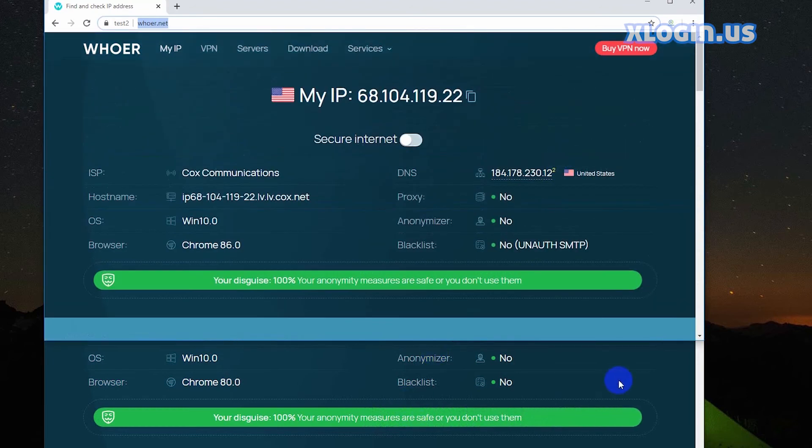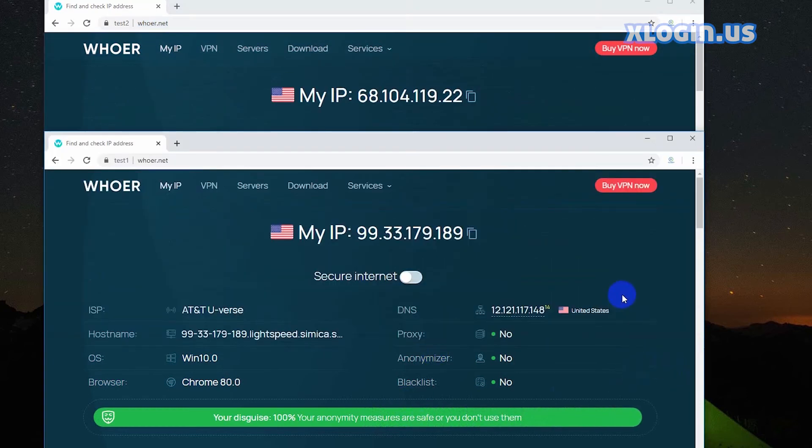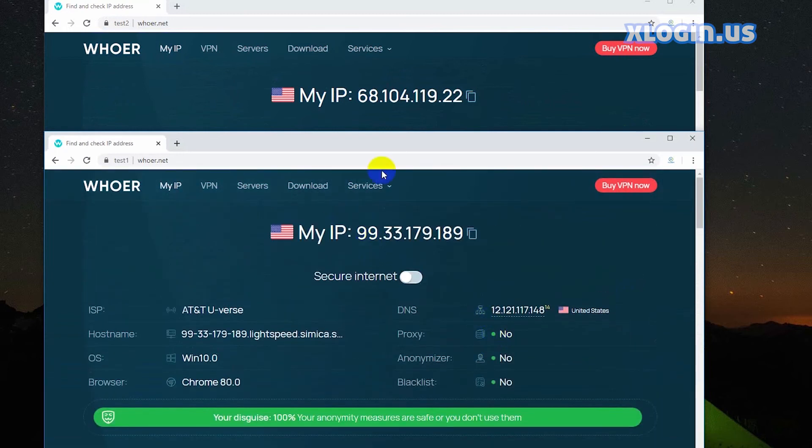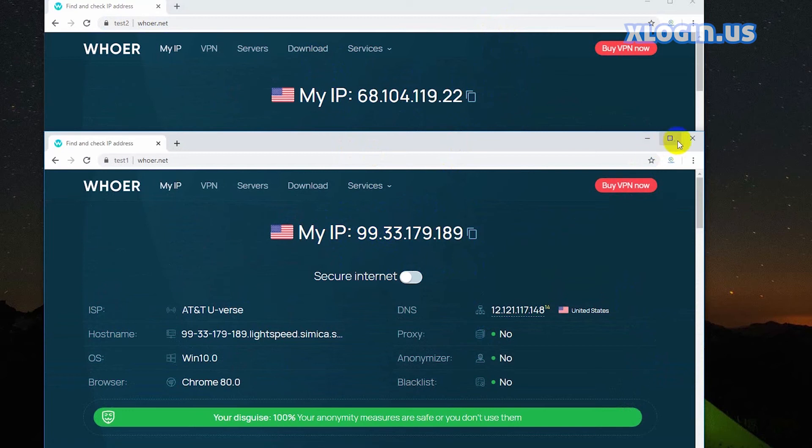You can see the disguises reach 100% and they have different IPs, operation systems, and so on.